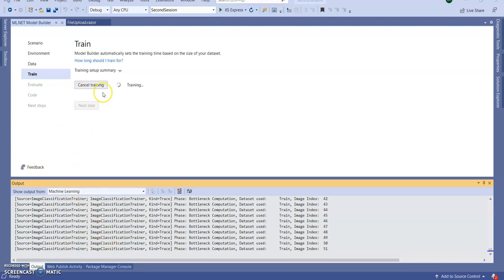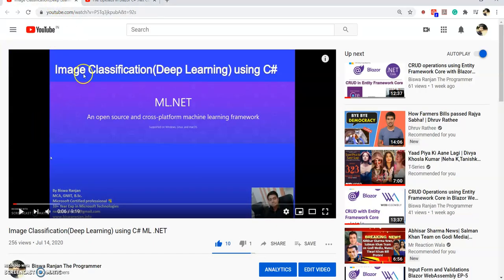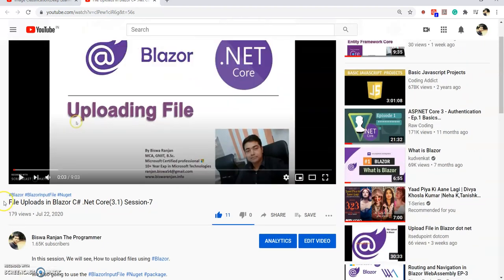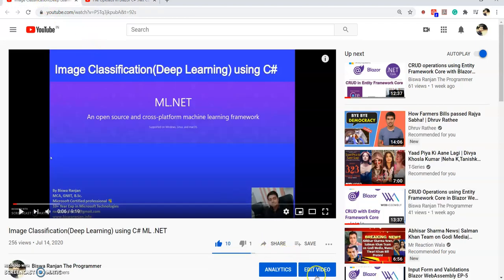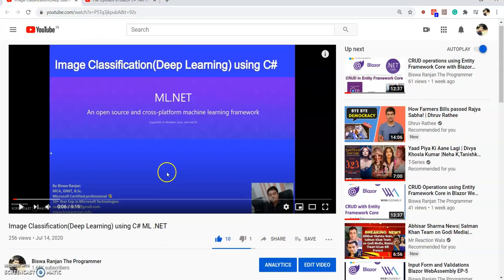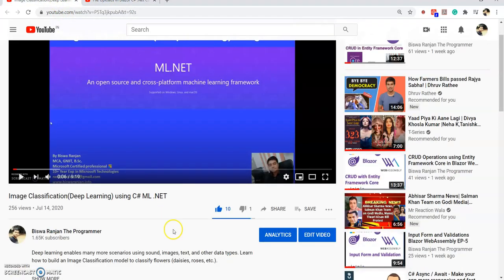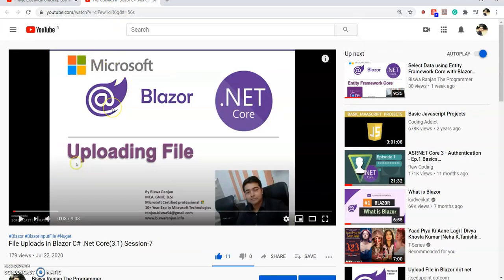The model is training now. As I mentioned, I have already created a video for image classification using a .NET Core Windows Forms application, and also a session for uploading files in a Blazor server app. I will give both of those links as references with this current video so that you can easily understand how to upload files in a Blazor server app and how to do image classification.